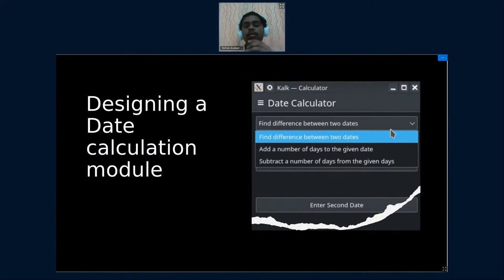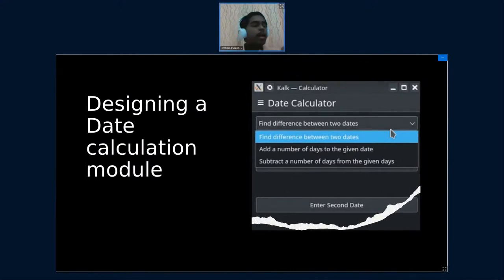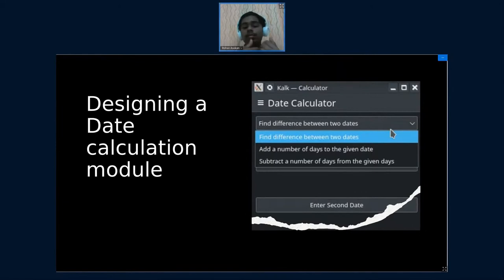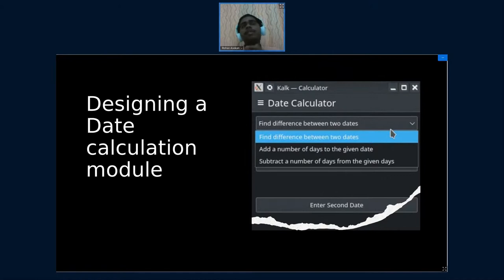On planning about it, there were pretty much three operations that I wanted to build. These were finding a difference between two dates, so given a date in the future and given today's date, I want to find how many days are between these two. This feature would be able to do it.